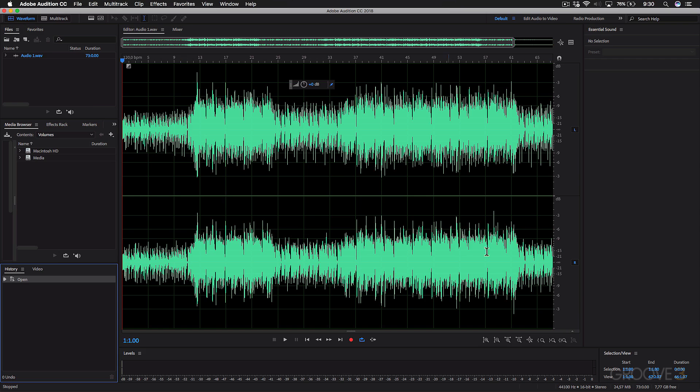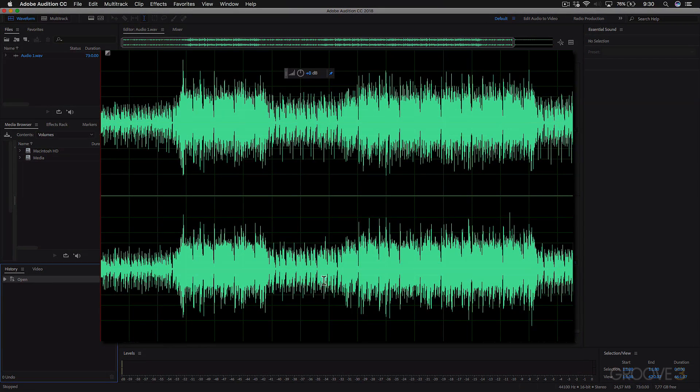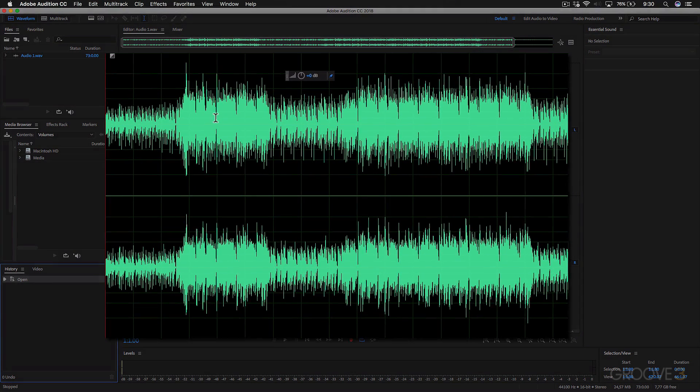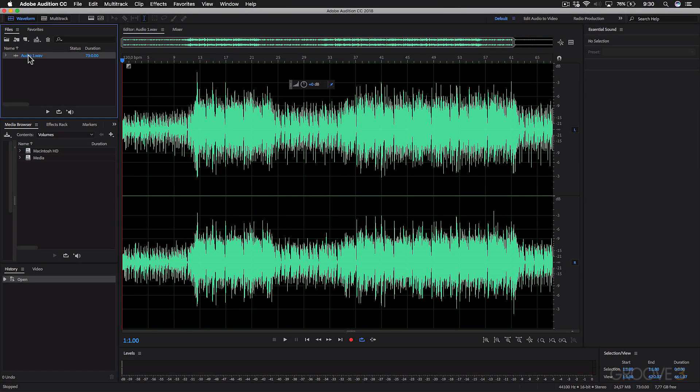And the Editor is this big view over here that's displaying the waveform. So this is the audio track in the Files menu. And then this is the waveform associated with the file.